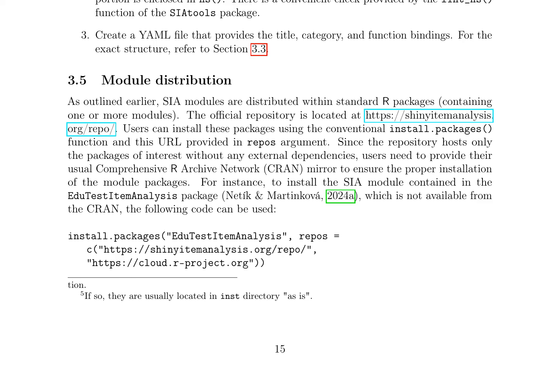However, ensure that every input and output ID in the UI portion is enclosed in NS. There is a convenient check provided by the lint_NS function of the SIAtools package. Third, create a YAML file that provides the title, category, and function bindings. For the exact structure, refer to section 3.3.